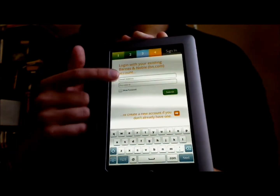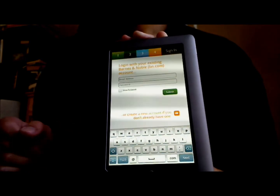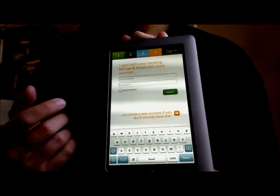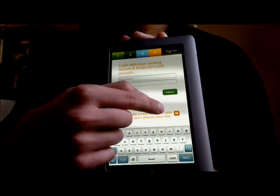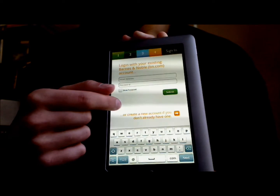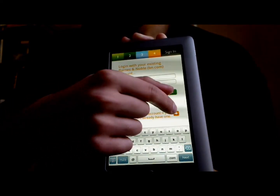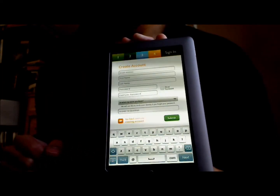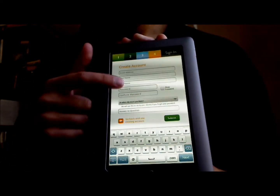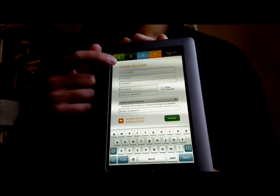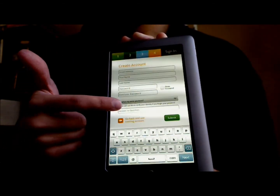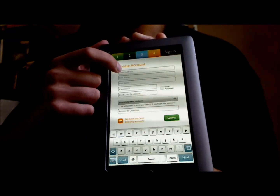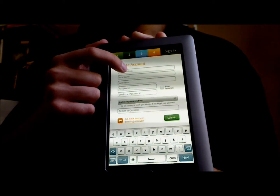Now it'll ask you to log in with your Barnes & Noble account. Since you don't have one, we're going to touch this arrow at the bottom right next to "or create a new account if you don't already have one." This is going to have you enter your name, your email, password, and a security question, so let's do that.